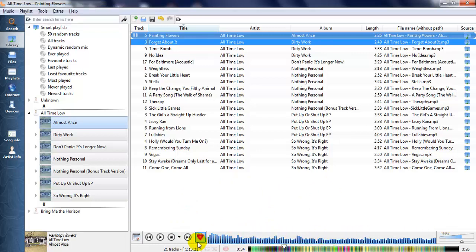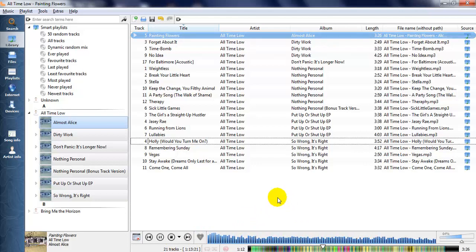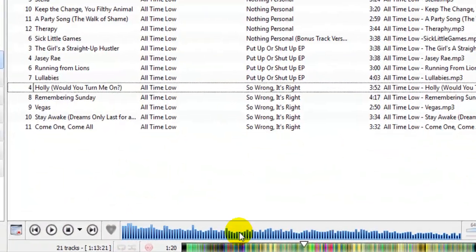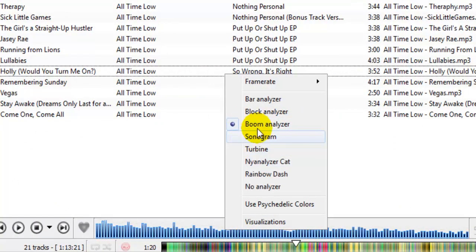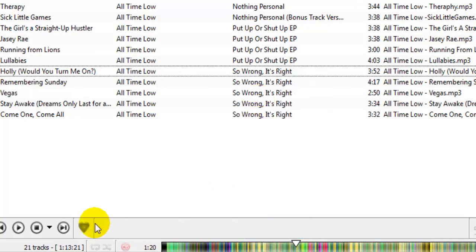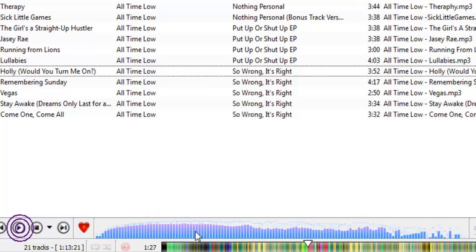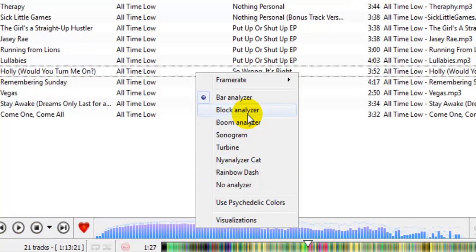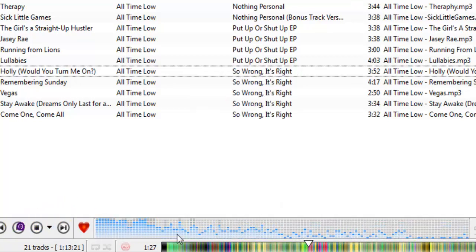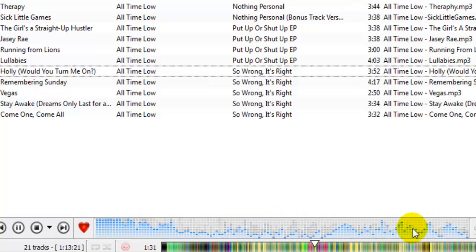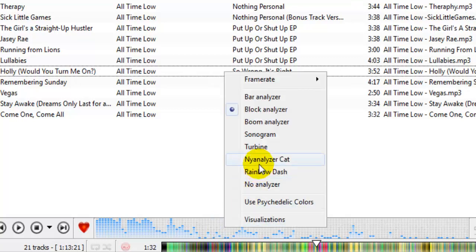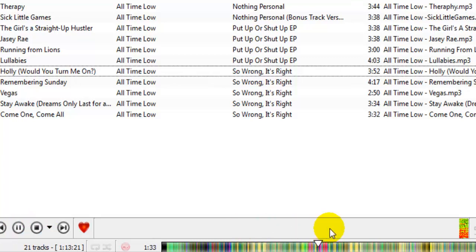Now I want to teach you how to change the audio visualizer. To change it, just right-click on the audio visualizer. You can see my current visualizer is 'Boom Analyzer'. If you want to change to a 'Bar Analyzer', click it and you can see the bar analyzer effect. You can also choose 'Block Analyzer' — click it and the visualizer changes to block analyzer. You can also change to 'Sonogram' by clicking it.